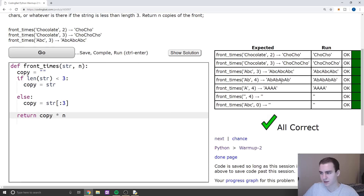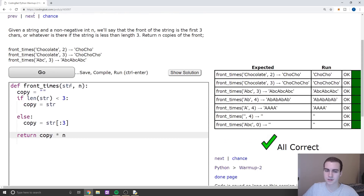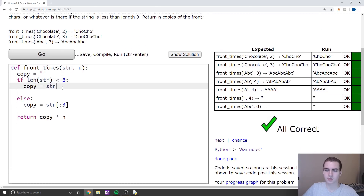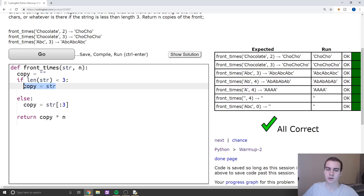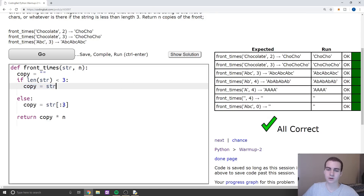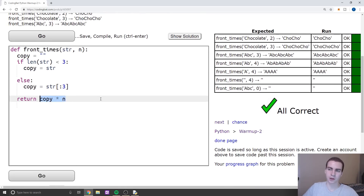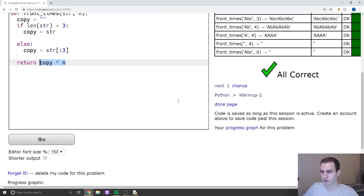Let's try that. There we go. So essentially what I did here was I created a blank string called copy — this is the string we're going to copy a number of times. If the length of this string is less than three, then copy is going to be the entire string, because it could be one, two, or zero characters. If it's not, then we get the first three characters using the slice operator, which gives us index zero, one, two. Then we multiply it by n using the built-in Python method. Next problem.